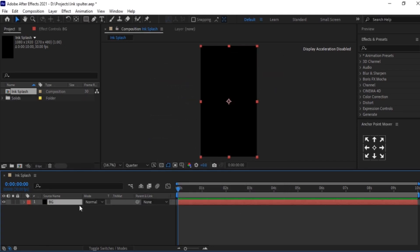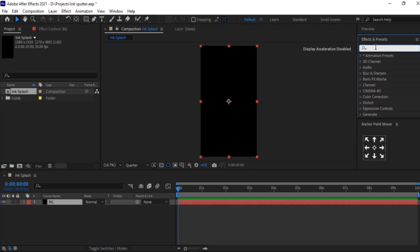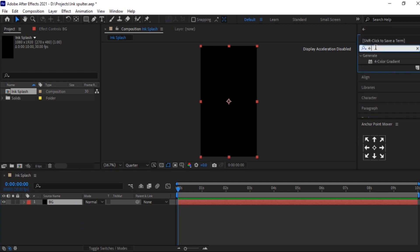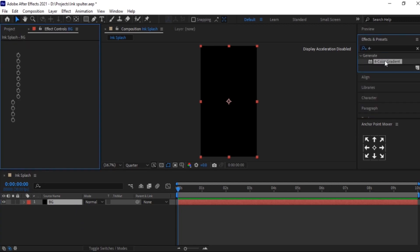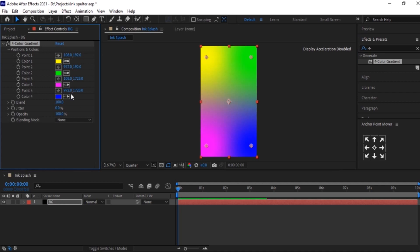We will add color for this. Now search for Four Color Gradient, select it and double-click on it. Choose the color according to your choice.